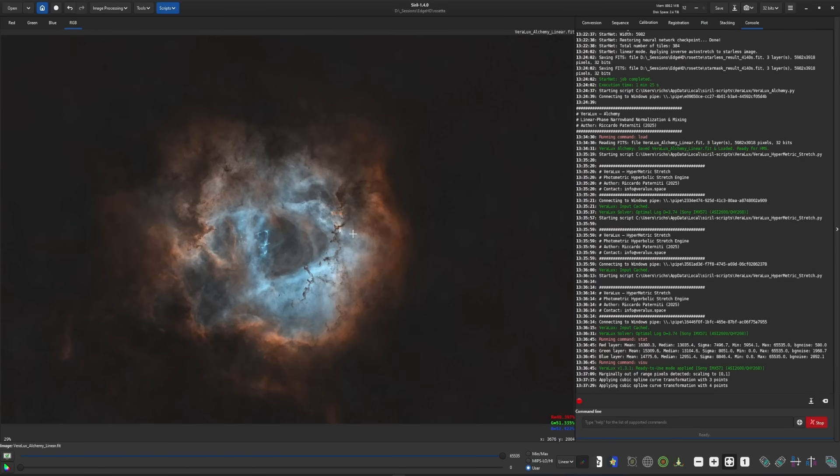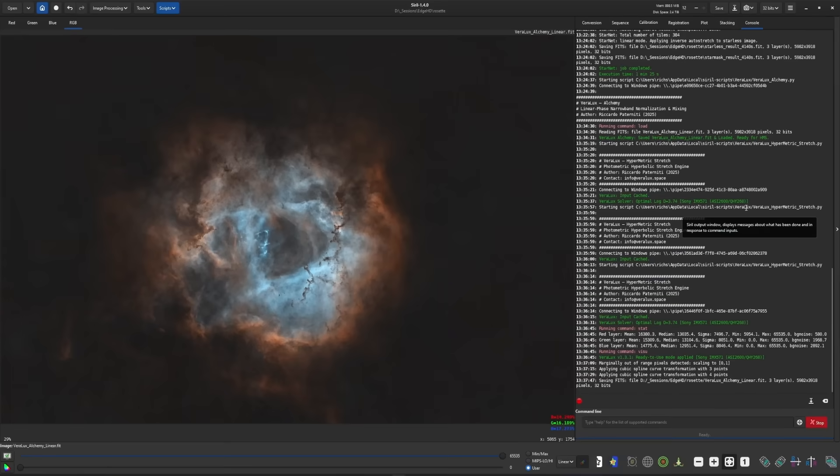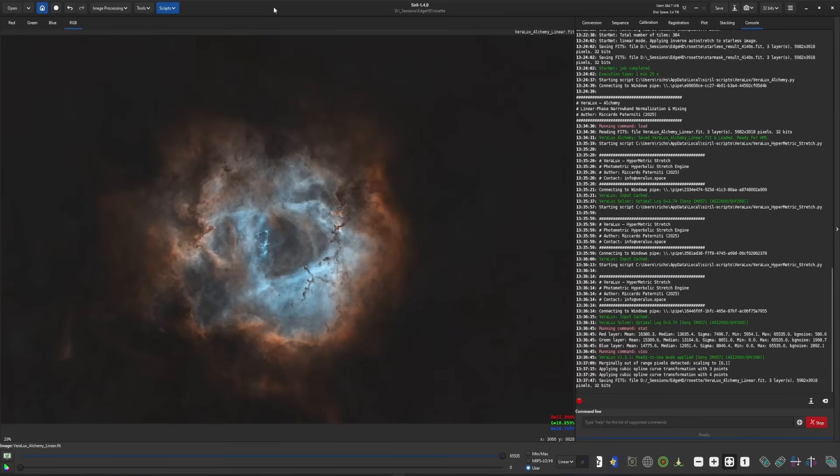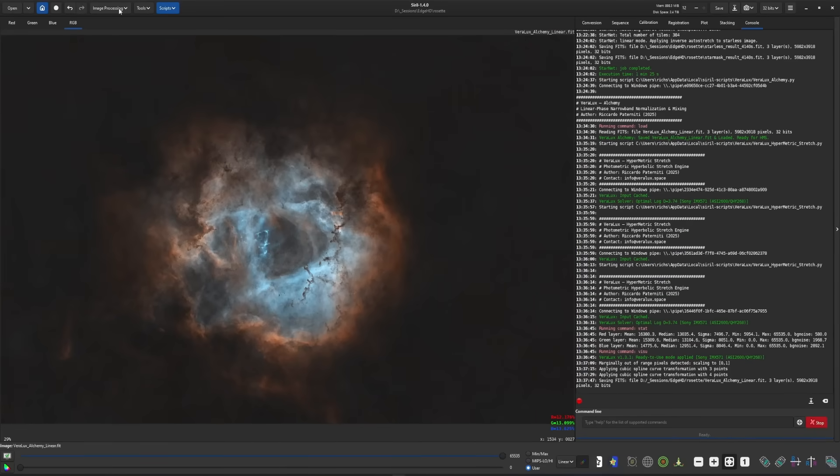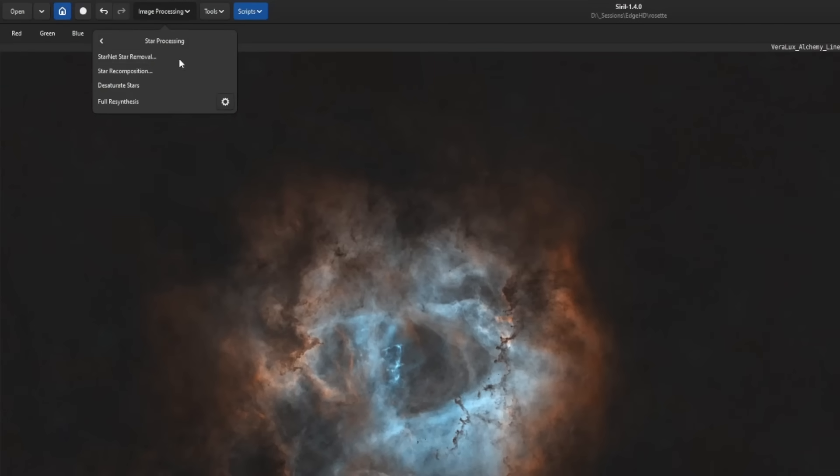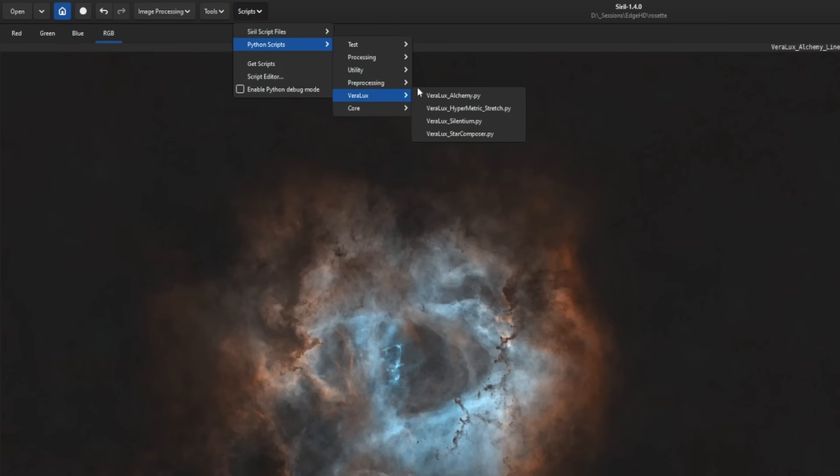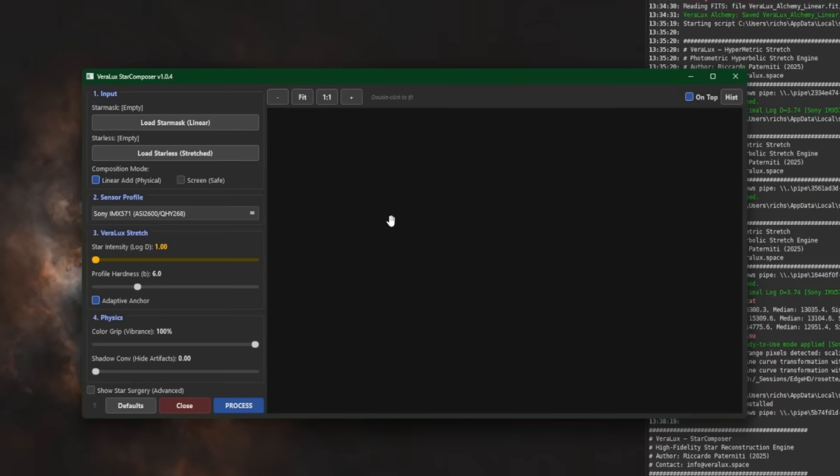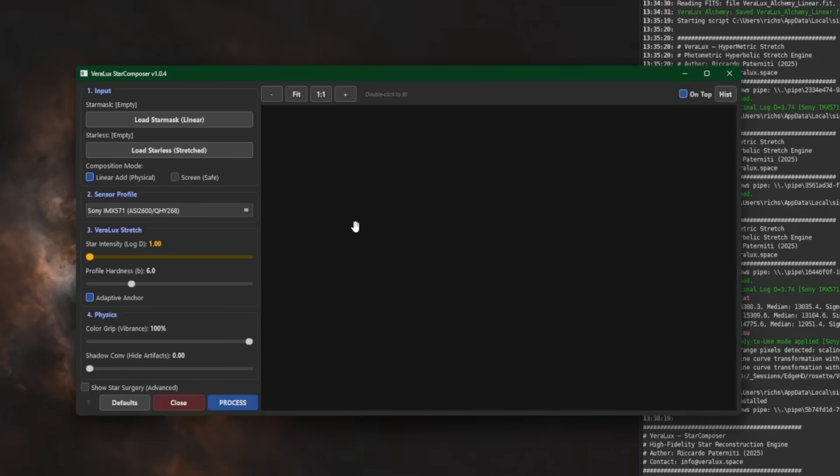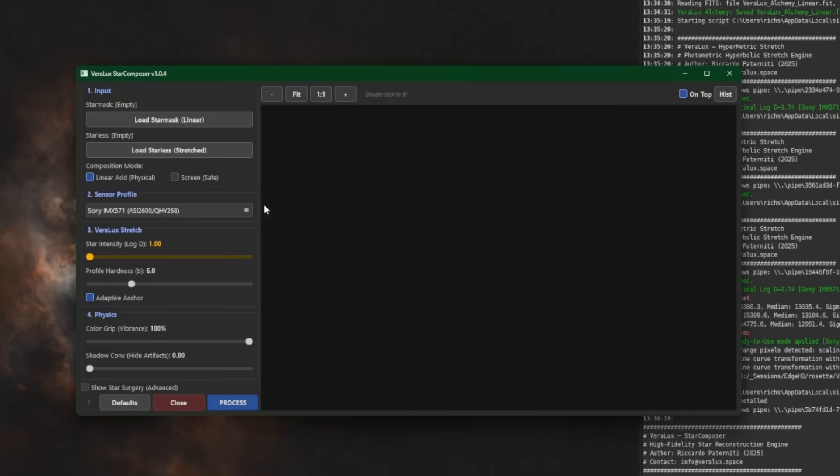Once you're complete working on the starless, make sure you hit your save button. And now we can recombine the stars. In a similar fashion, you could come over to image processing, star processing and use star recomposition. But again, VeroLux has a script to recompose the stars back into our image for us. So we're going to stick with using the VeroLux suite. Scripts, Python scripts, VeroLux, and VeroLux Star Composer. Again, I have a video that covers this as well. So we're not going to do a deep dive here. We're just going to use it to put the stars back in. So I'm going to load my star mask, which is created when we remove the stars previously. And then we're going to load the starless.